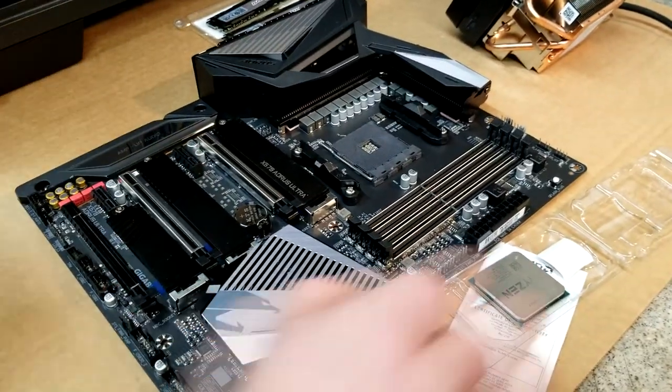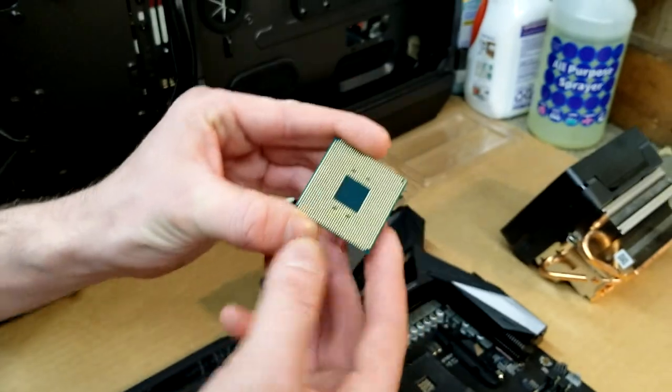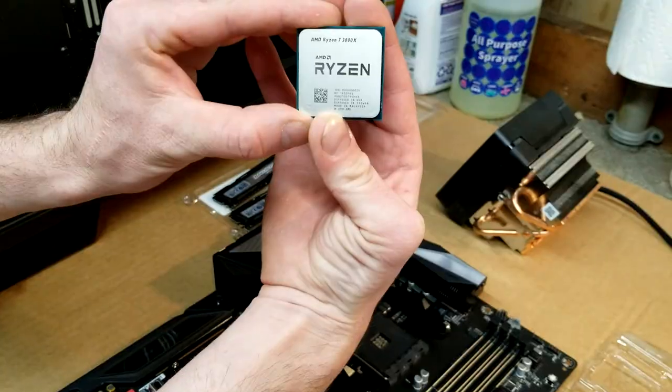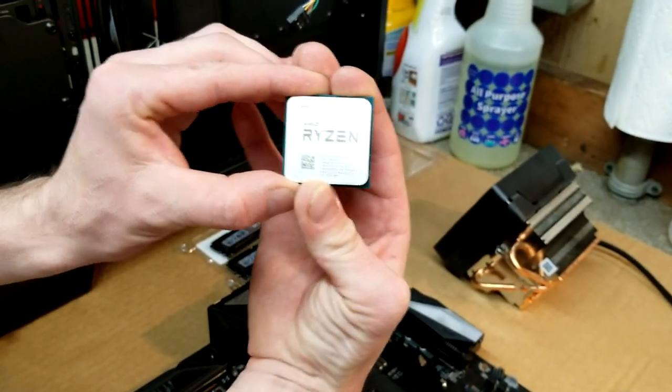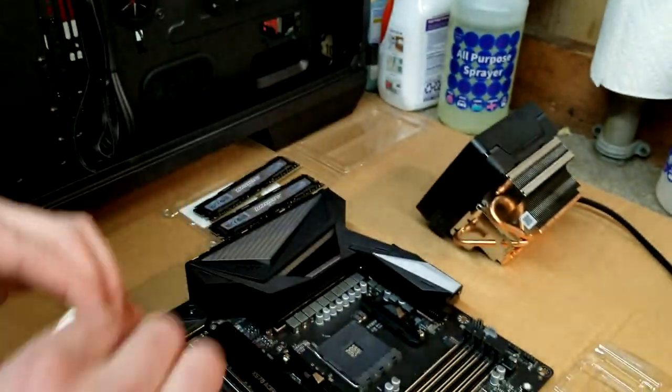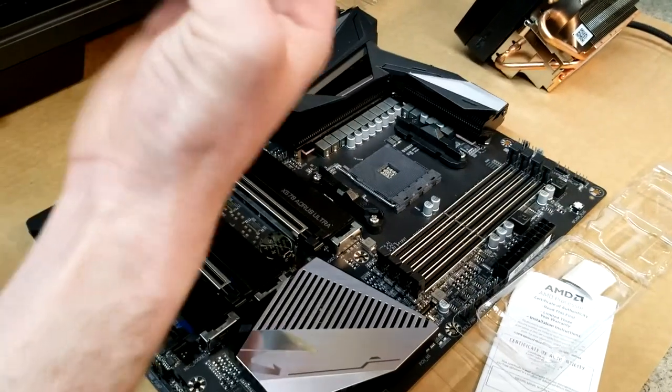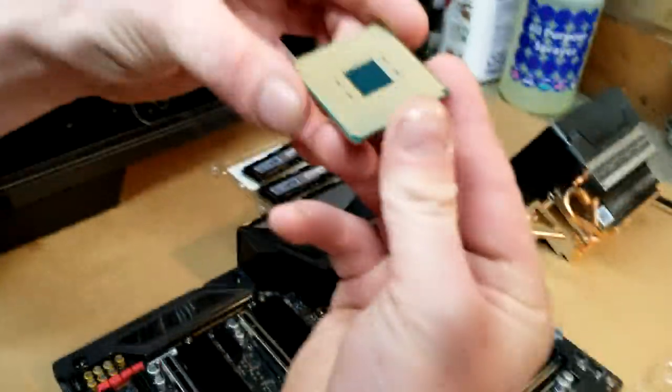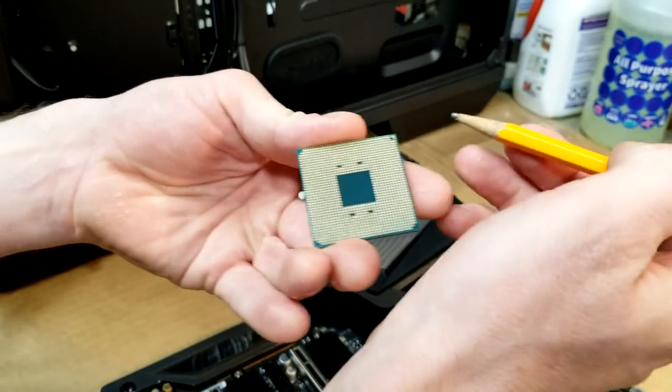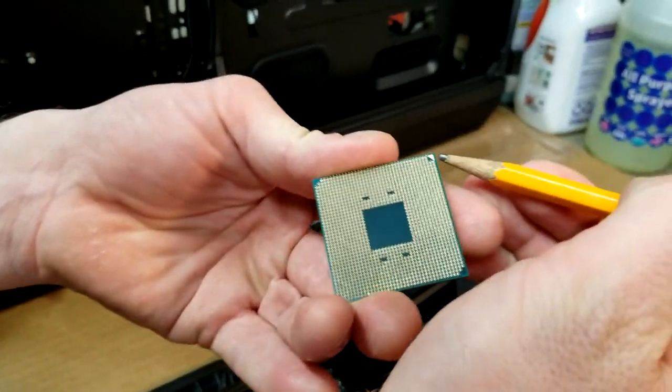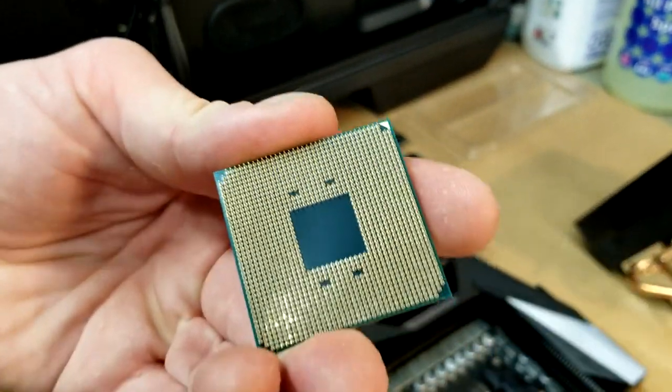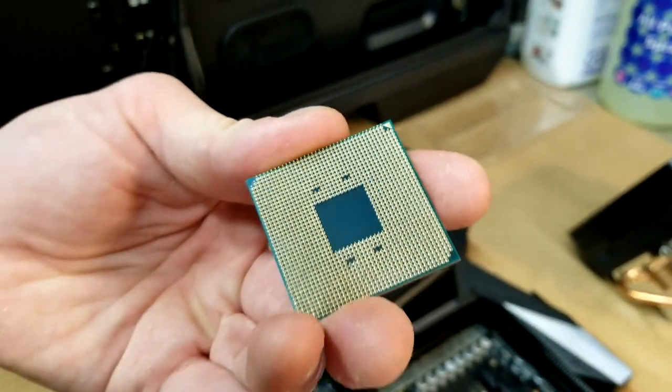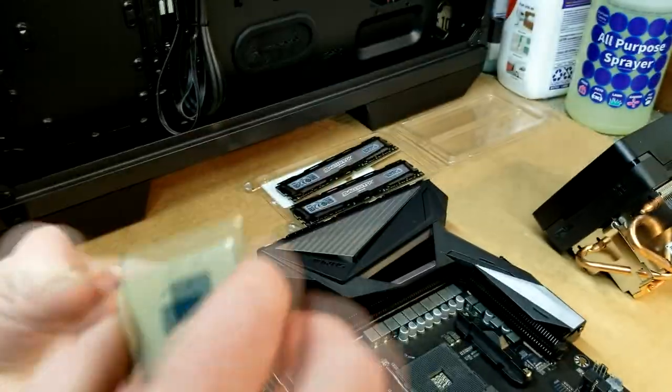Alright, so the first thing we're going to do is we're going to start by seating the processor into the socket, and again we are using the AMD Ryzen 7 series 3800X. So with processor sockets, you've got to make sure that you find the locating pin. It'll be on one corner, it'll usually be deferred as a square versus the triangles.